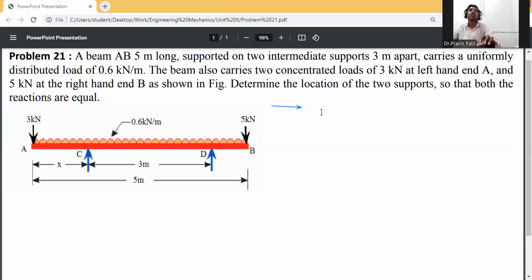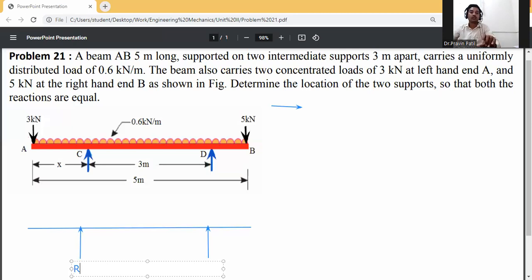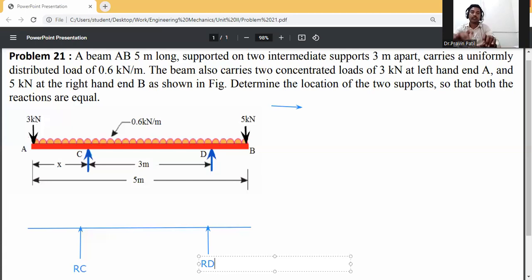First, draw the free body diagram of this beam from A to B. There are two intermediate supports with reactions RC and RD — reaction at C and reaction at D.